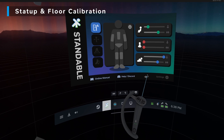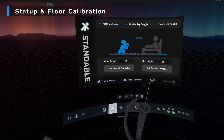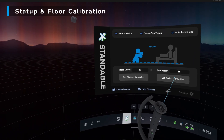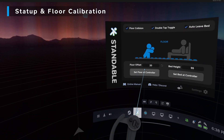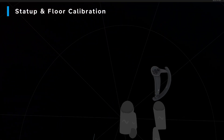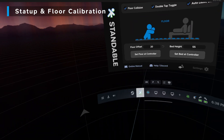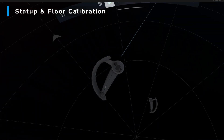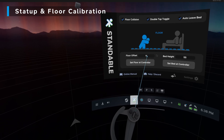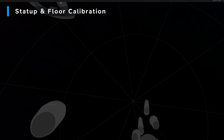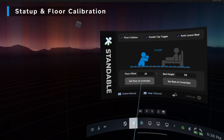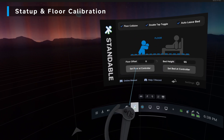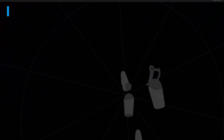Before we hop into any games, we need to set our floor height. That is this button here for the floor section. What you do is throw one controller on the ground, press set floor controller — that should update this number. If you want, you can also drag this to adjust it yourself, but I recommend using the controller because it's most consistent.